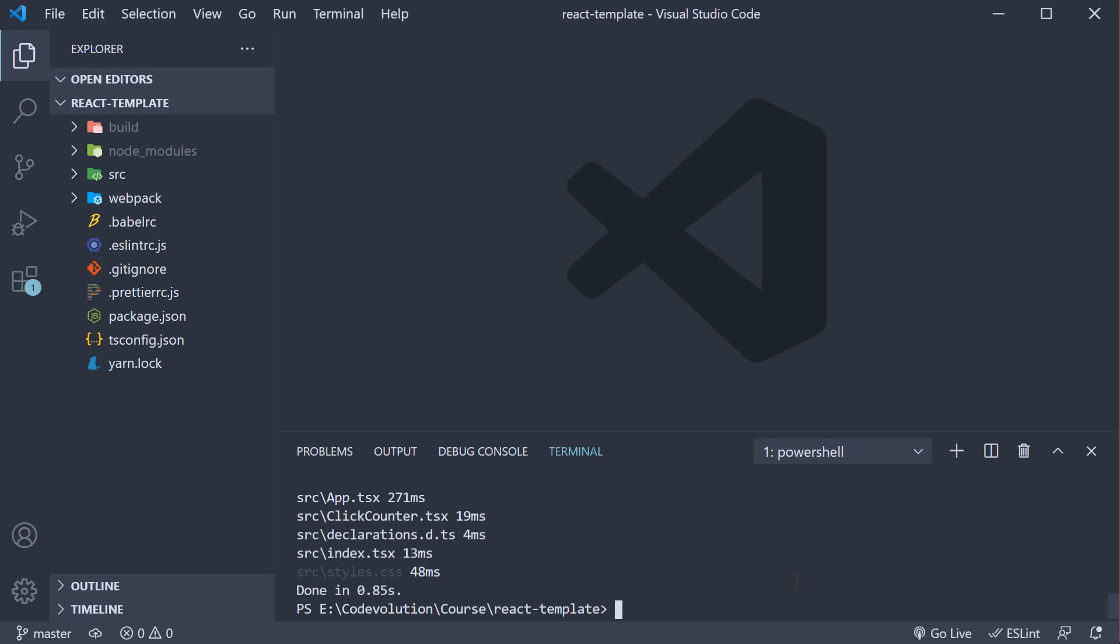To ensure all files committed to git don't have any linting or formatting errors, we can use a package called lint-staged in combination with another package called husky. Let's get started.